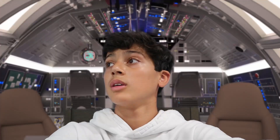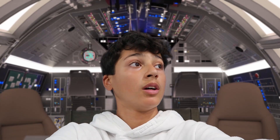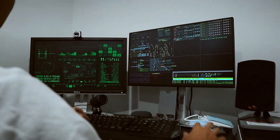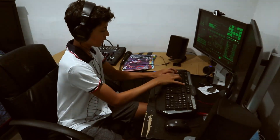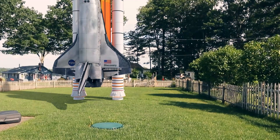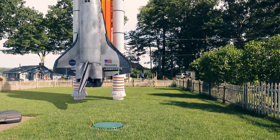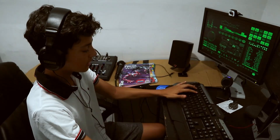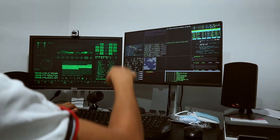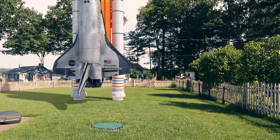Everything ready sir? Yes sir. What is the status of the ship? All systems look good on the data. Let's get this started. Let's start the countdown: 10, 9, 8, 7, 6, 5, 4, 3, 2, 1 — and liftoff.